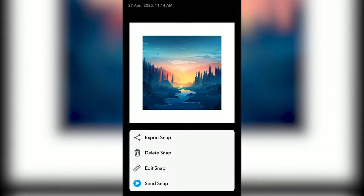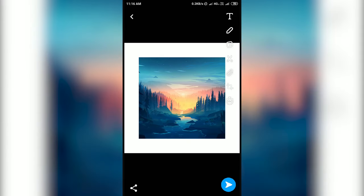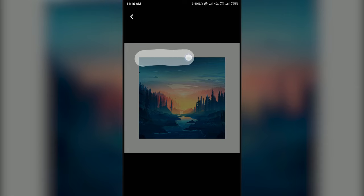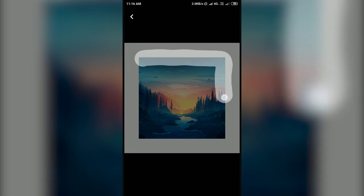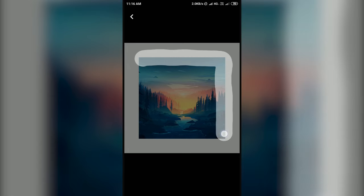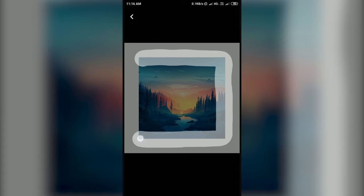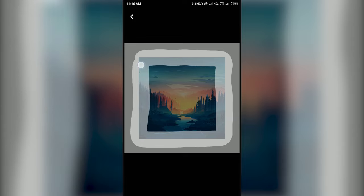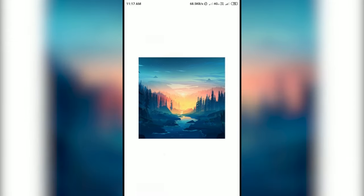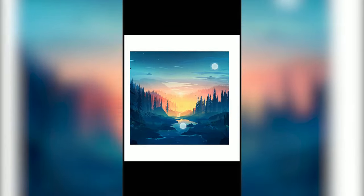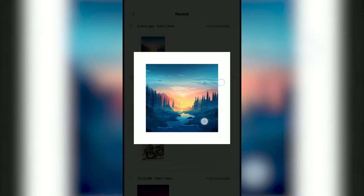Click on the three dots at the top right of the screen and choose Edit Snap. Now select the scissor tool and outline the photo. Add any solid color border to the photo before importing it to Snapchat for better edge detection.